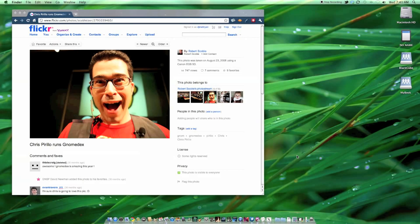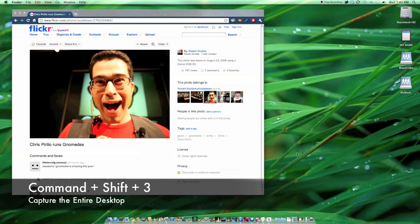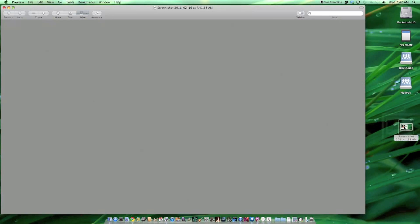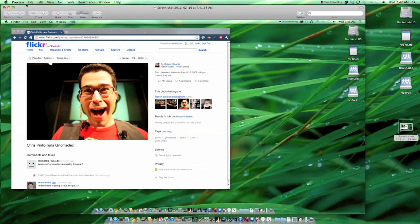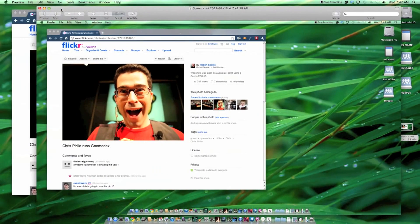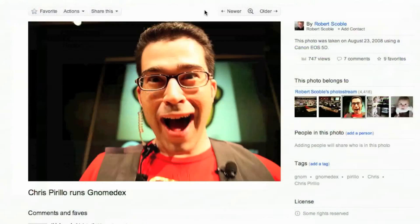If you would like to capture the entire desktop, you can hit Command-Shift-3. And by default, this will save a PNG file of the entire screen to your desktop.